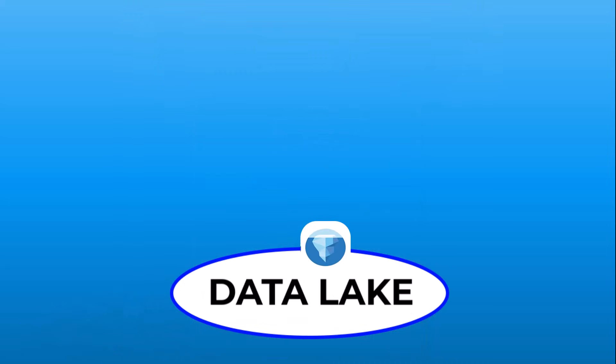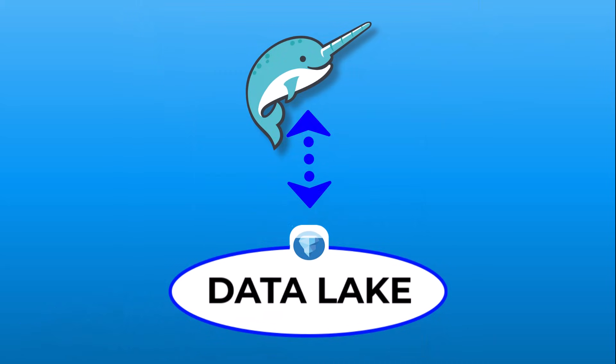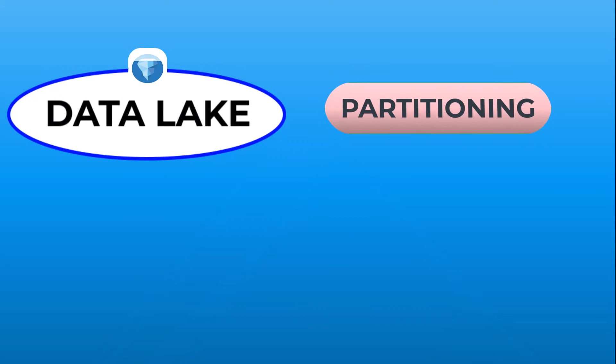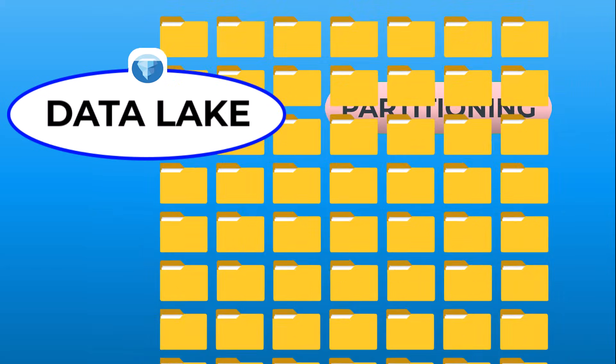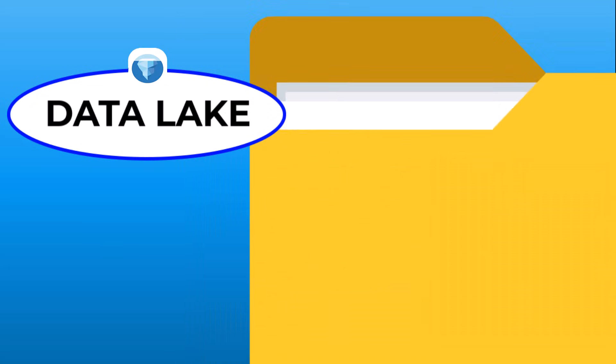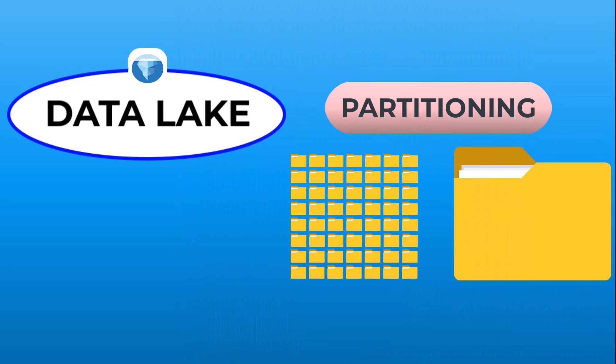Then, connect your data lake to Dremio. Traditional partitioning techniques can make it difficult to find the right balance between creating files that are too small or too large and can require high granularity and expertise.